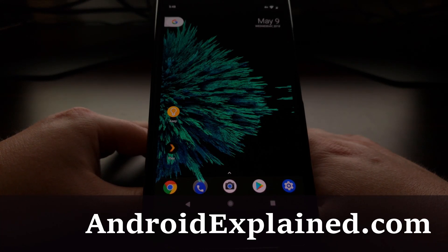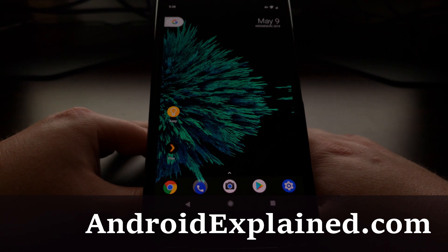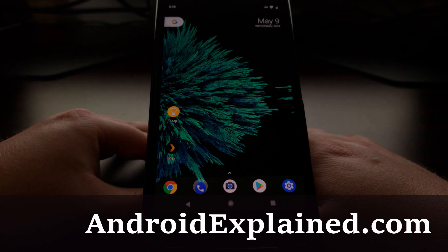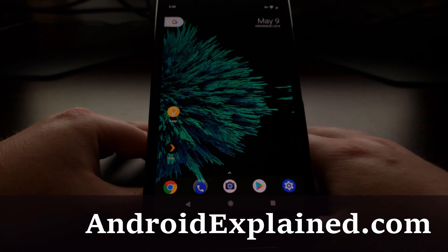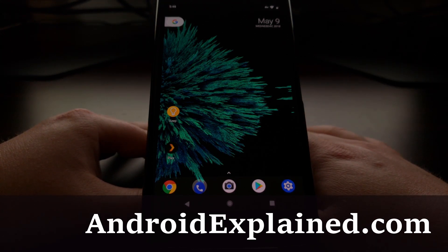This week Google has released the first beta update for Android P and with it comes a feature that lets you change the navigation bar.